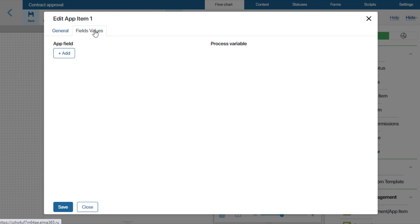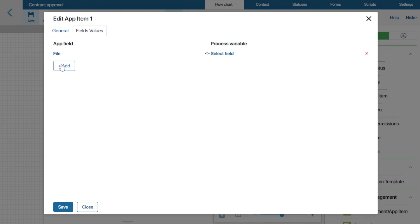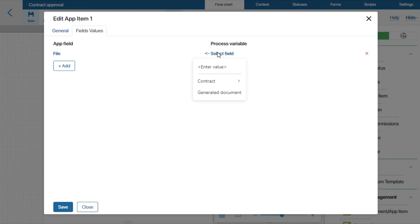As the app field, we need to add the field that stores the contract file. The file field on the app form needs to store the generated contract file. So we need to assign this field the value of the corresponding process variable. Let's select it in the process variable column and click Save.